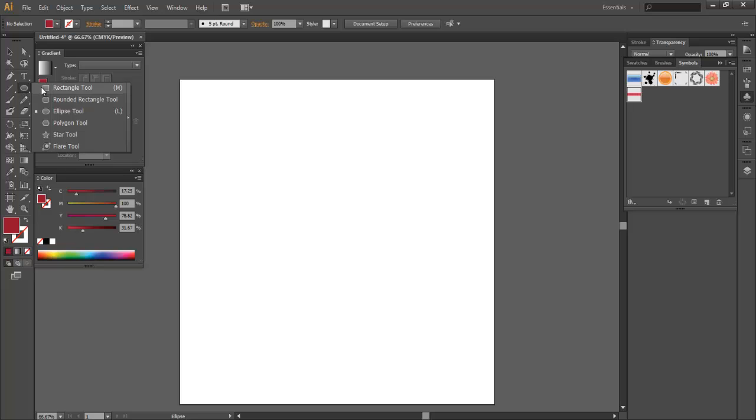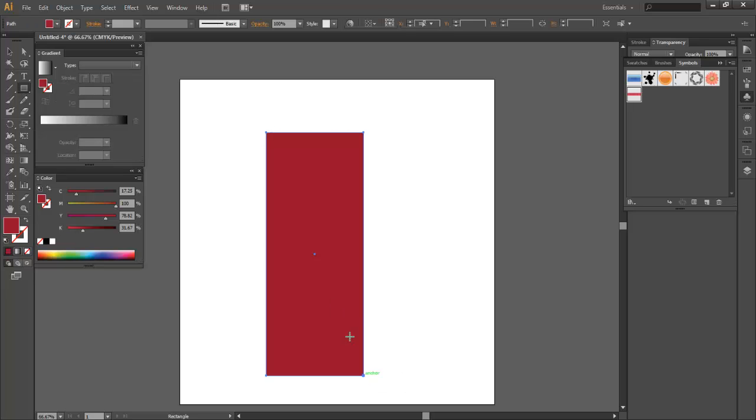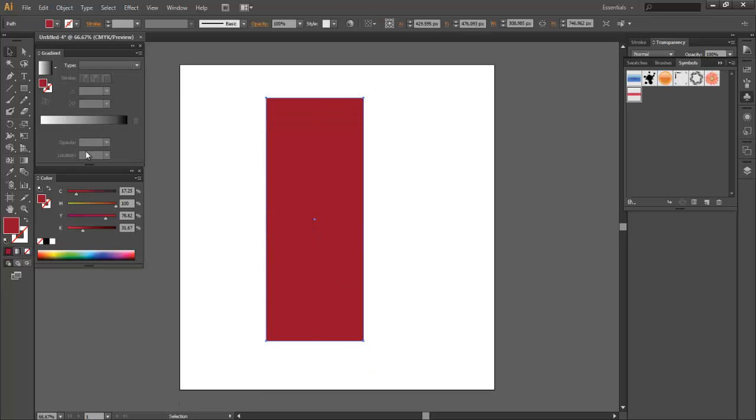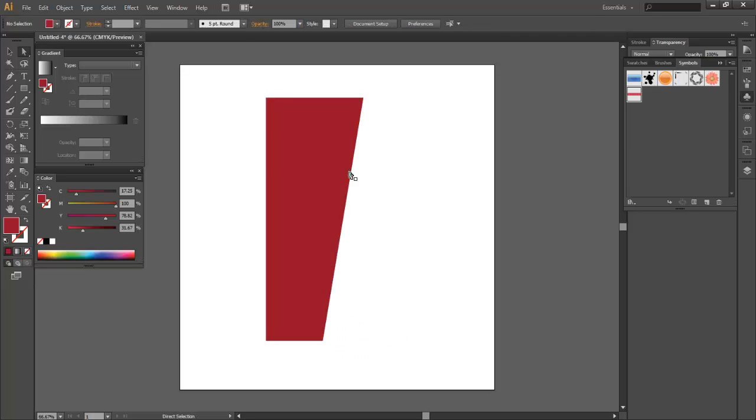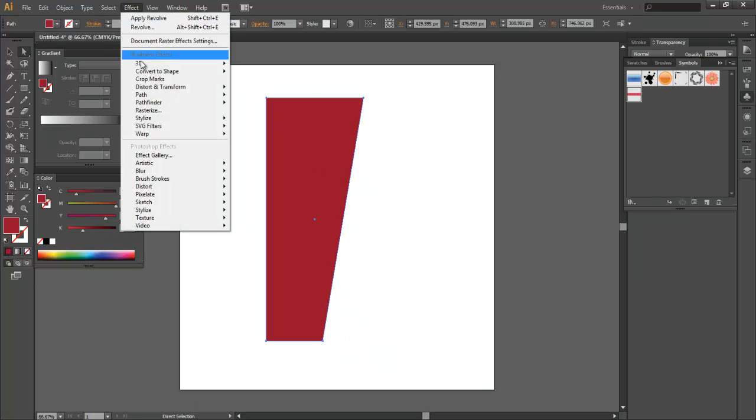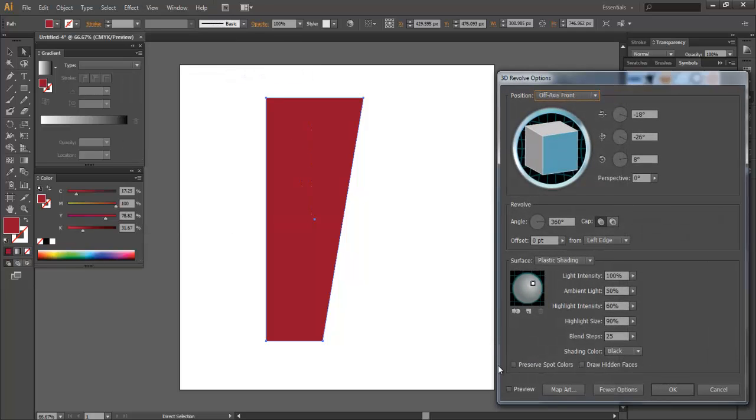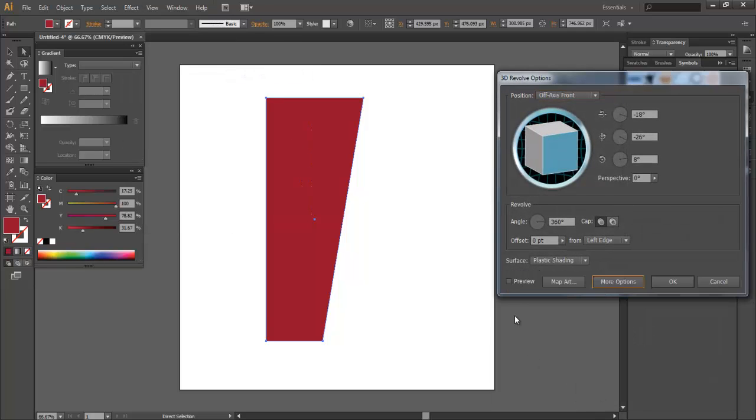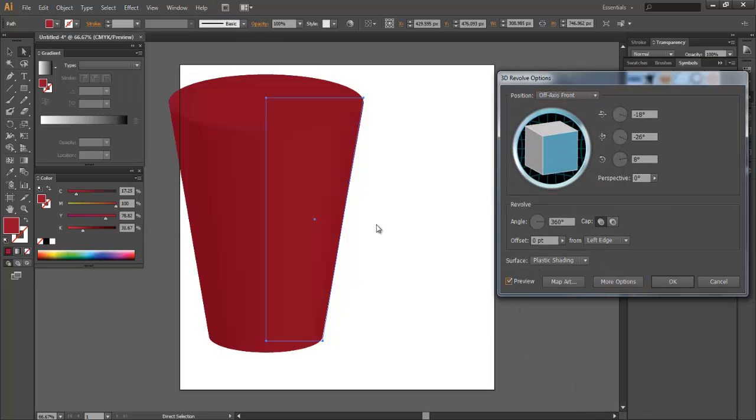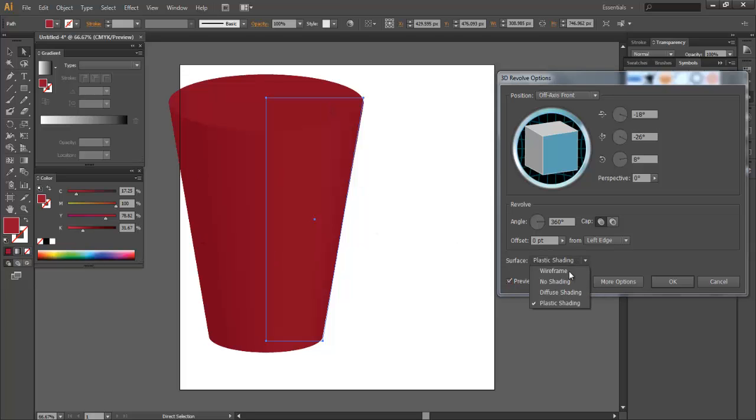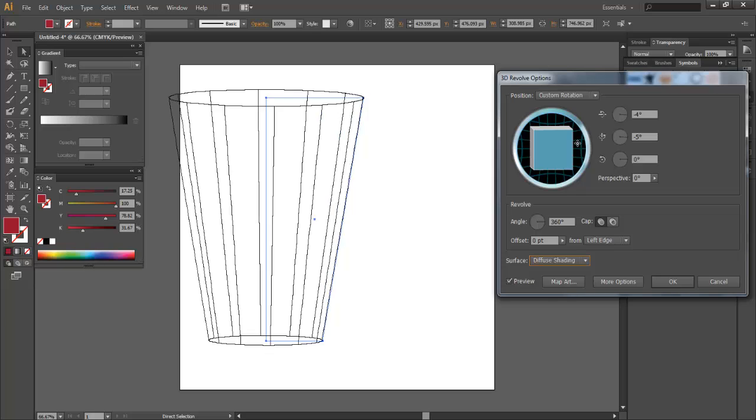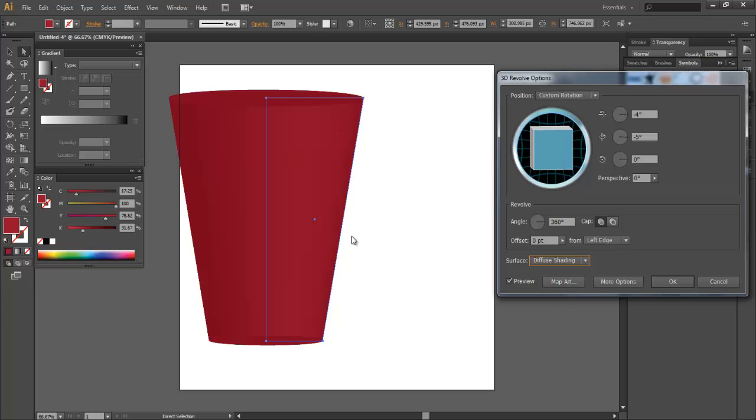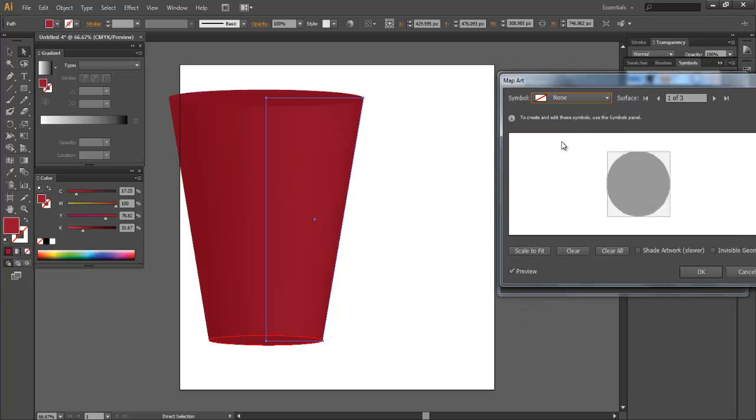And I'm going to bring in one of these sides. And now I'm going to rotate this. So I'm going to go to Effect 3D Revolve. Go ahead and I'm going to hide these options. Click Preview. So now we've got this thing going here. We'll do Diffuse Shading. And let's kind of move it so it's almost directly facing us. Now let me click Map Art.